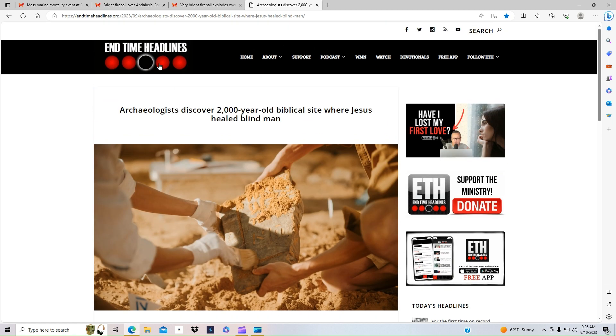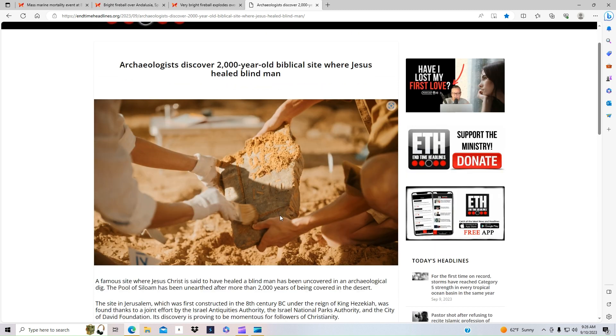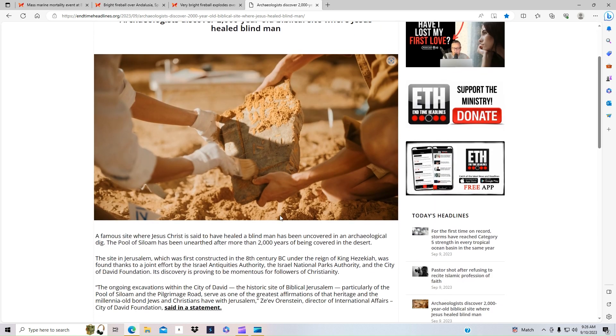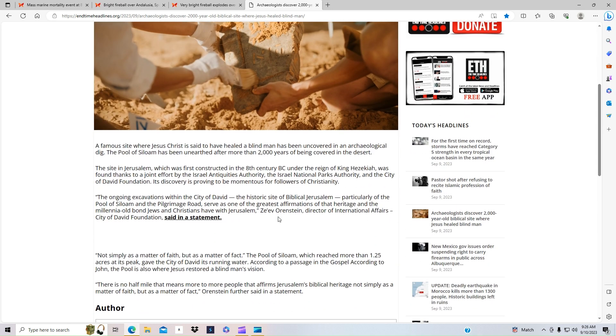It's not just on End Times News. I've seen it on Jerusalem Post and Israel 365 News. This is pretty huge for them to unearth these things. It's another thing that points towards the fact that Jesus really did walk on this earth and do the things that the Bible says.